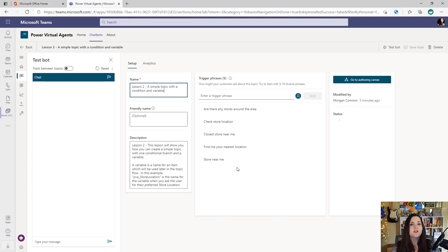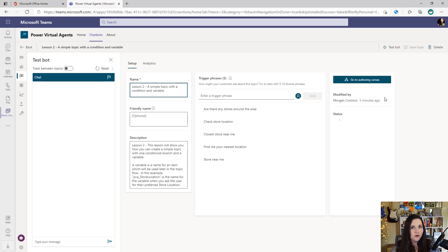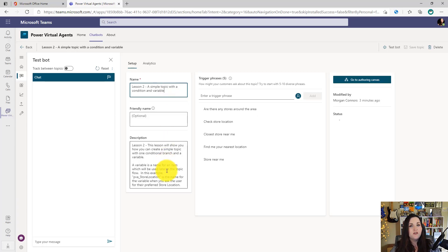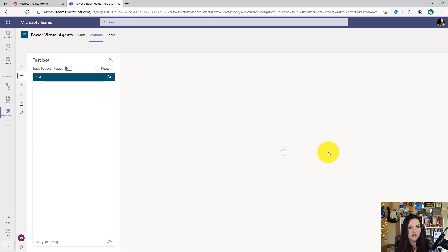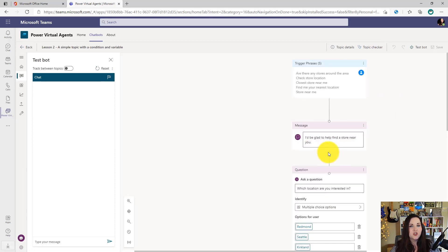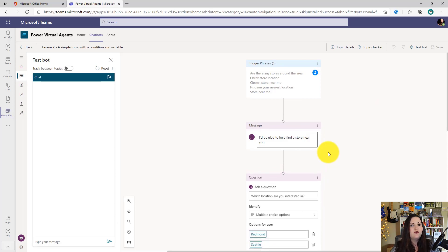This topic is all about helping us find store locations. This is where we can add in new trigger phrases and change the name and description of our topic. But if we want to configure what this topic is actually doing, we need to go to the authoring canvas. So let's click on the go to authoring canvas option here. And this will take us into the section where we can actually configure the bot.